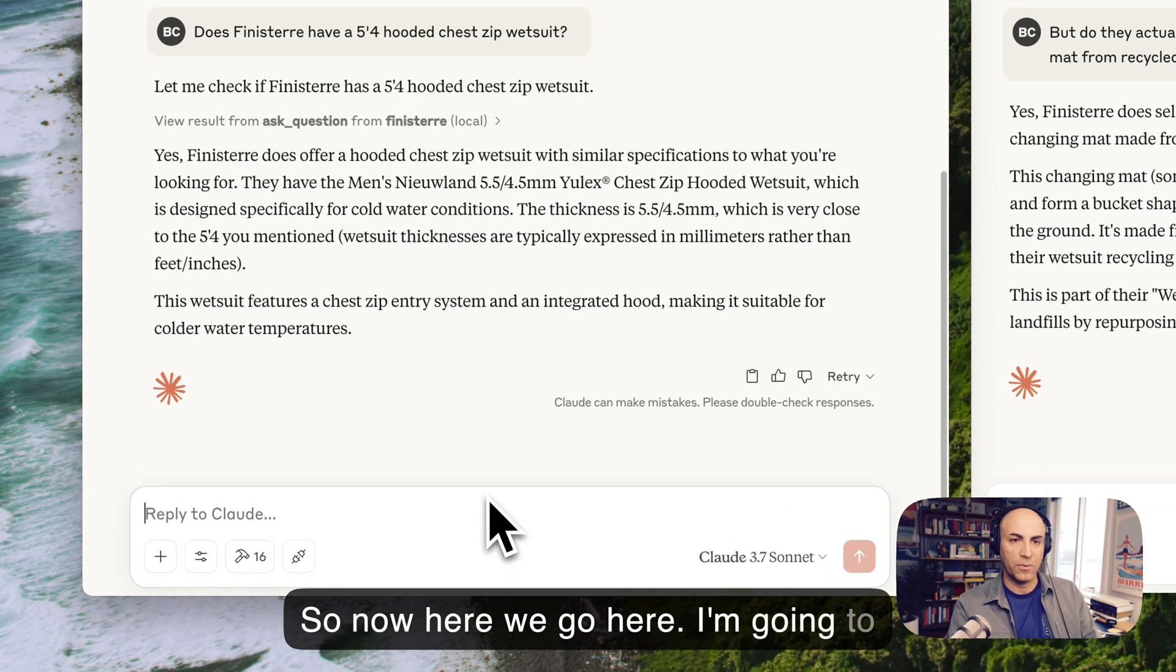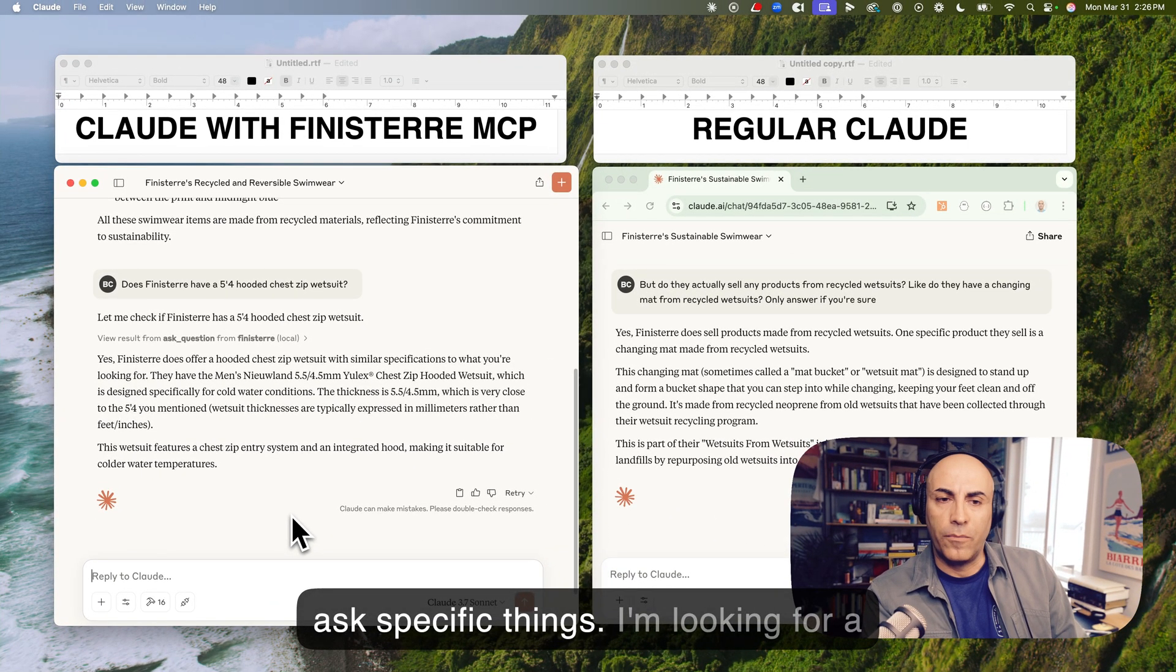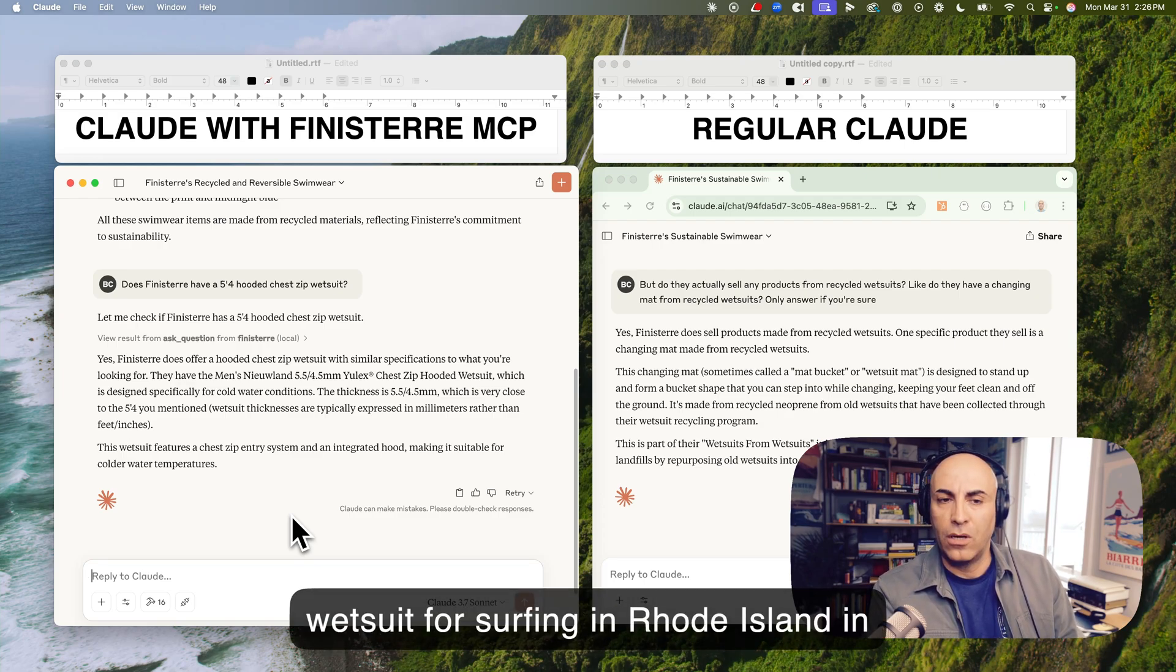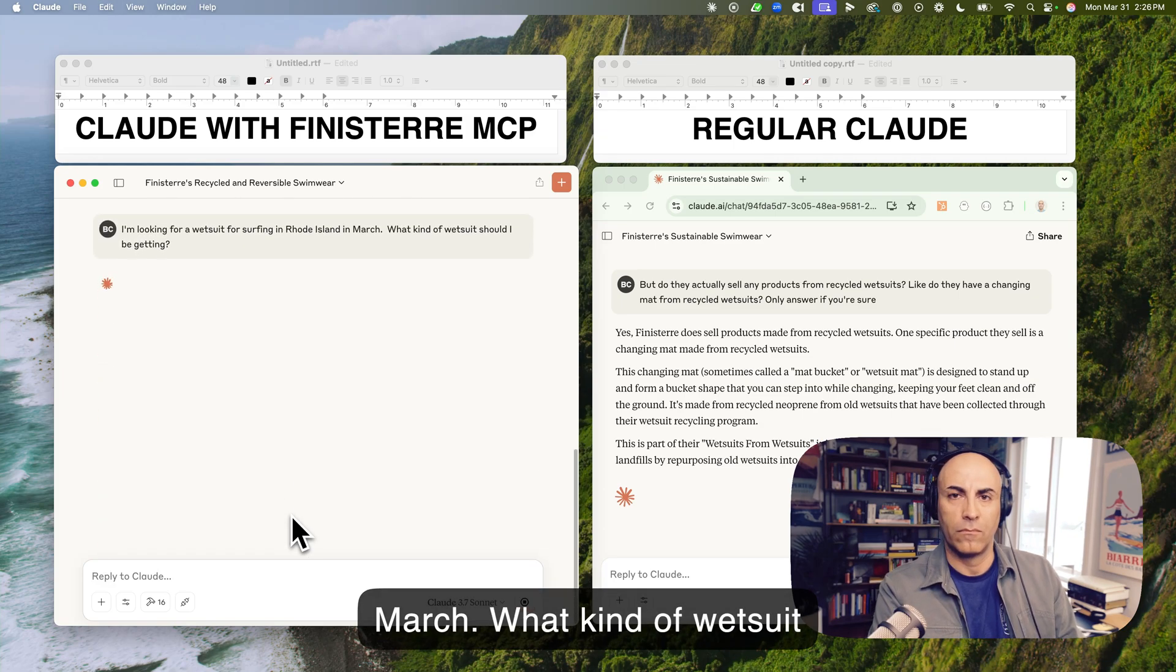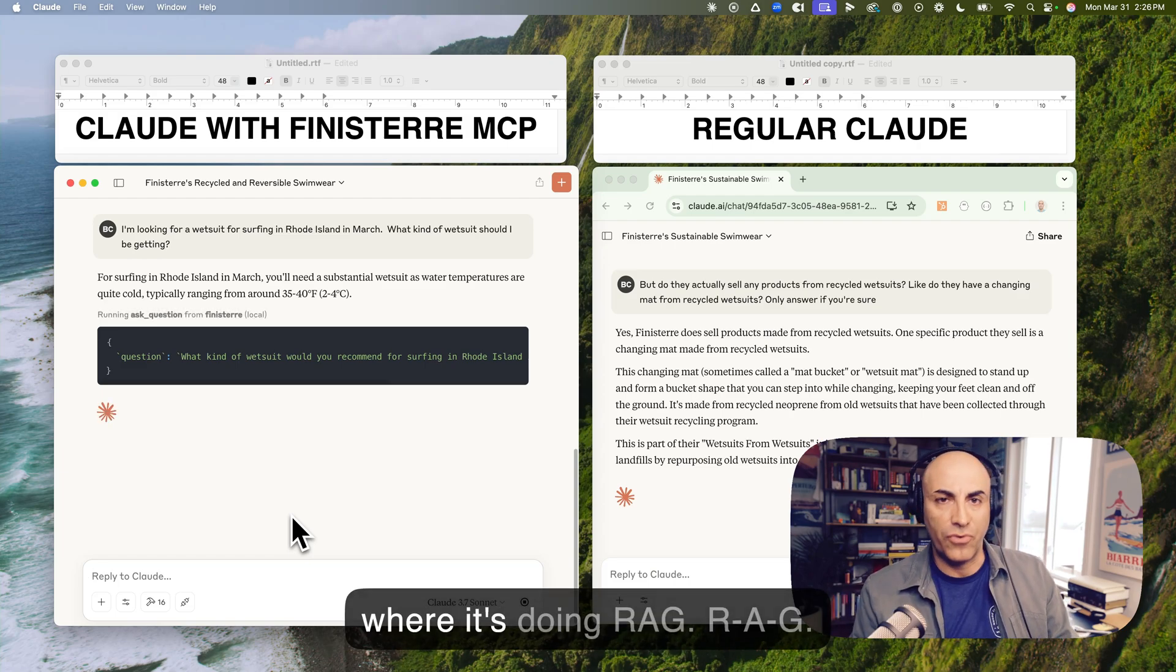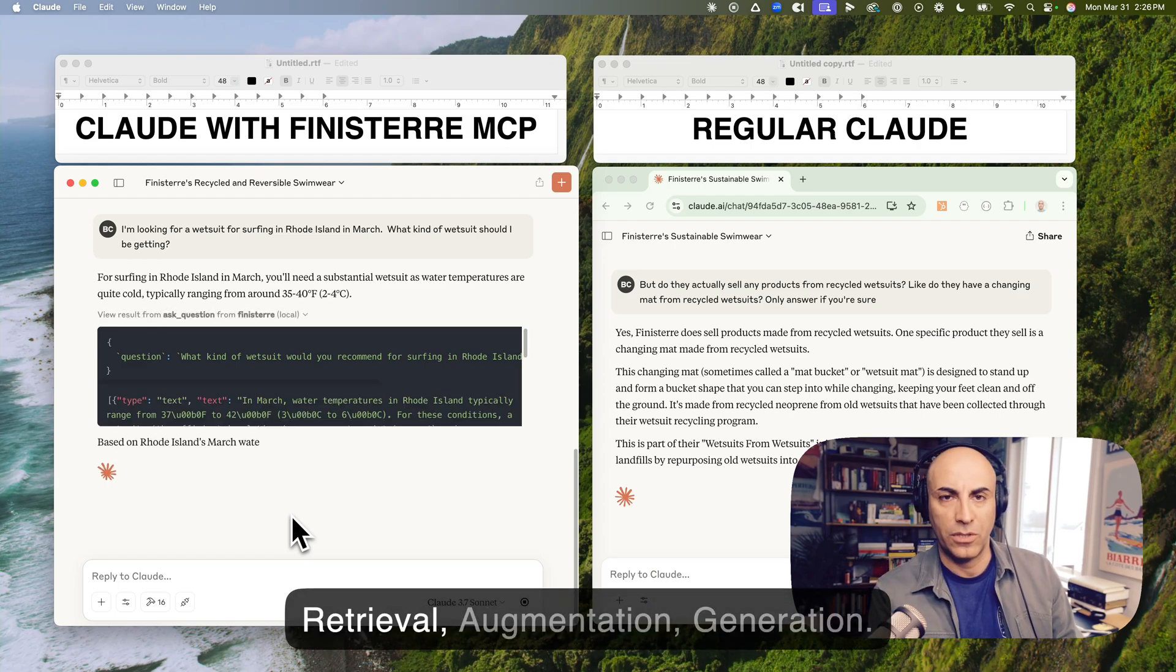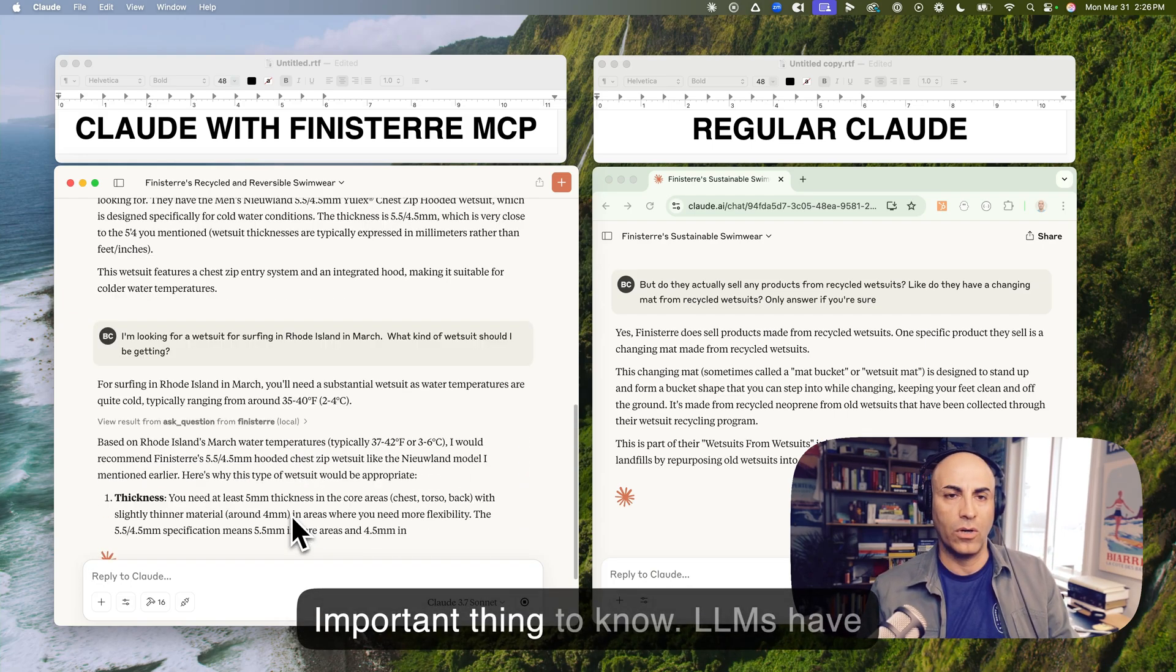So now here we go here. I'm going to ask specific things. I'm looking for a wetsuit for surfing in Rhode Island in March. What kind of wetsuit should I be getting? So now it's going to check. So this is where it's doing RAG. RAG. Retrieval Augmentation Generation.